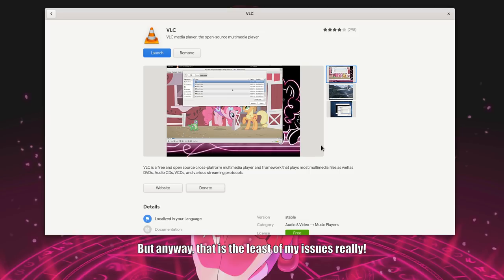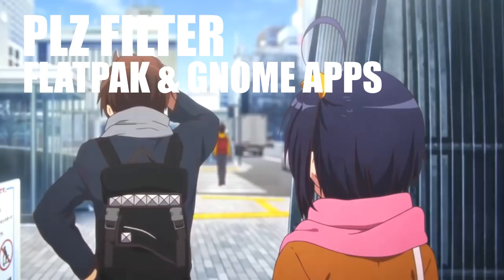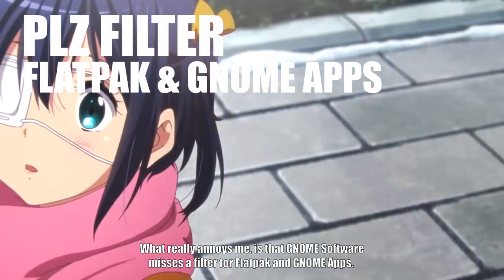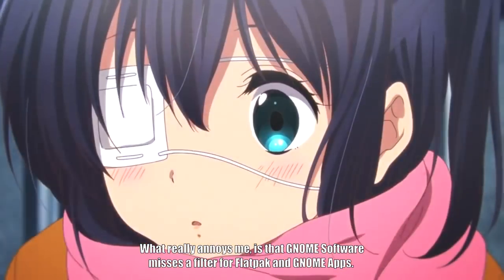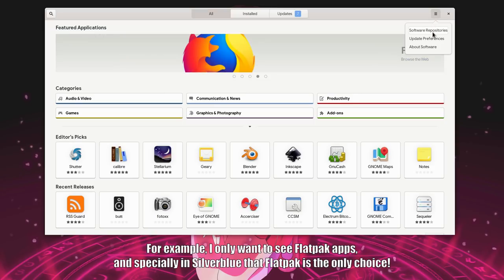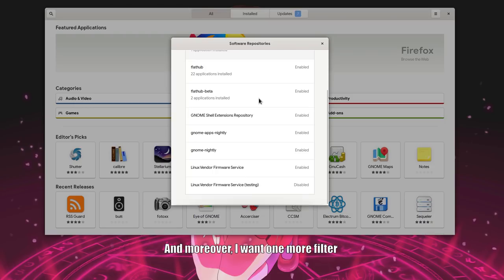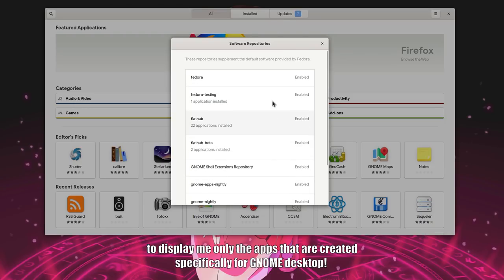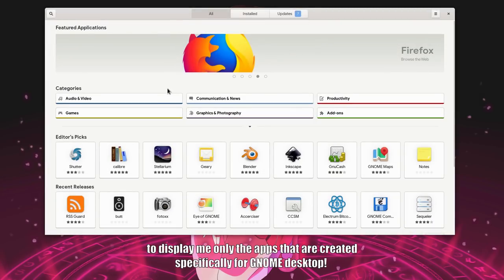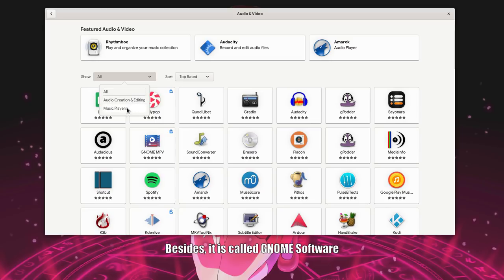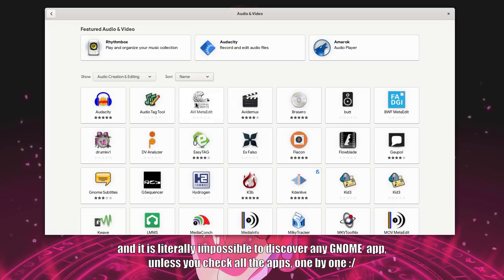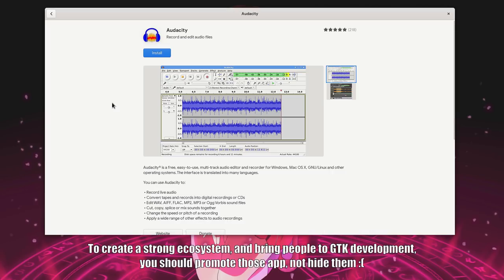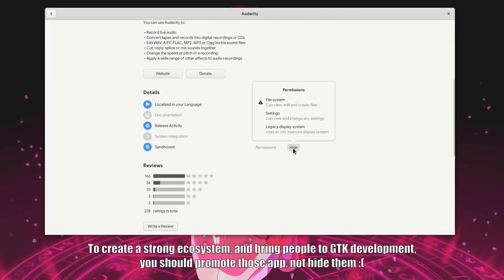But anyway, that is the least of my issues really. What really annoys me is that GNOME software misses a filter for Flatpak and GNOME apps. For example, I only want to see Flatpak apps. Especially in Silverblue that Flatpak is the only choice. And moreover, I want one more filter to display me only the apps that are created specifically for GNOME desktop. Besides, it is called GNOME software. And it is literally impossible to discover any GNOME app unless you check every app one by one. To create a strong ecosystem and bring people to GTK development, you should promote those apps, not hide them.